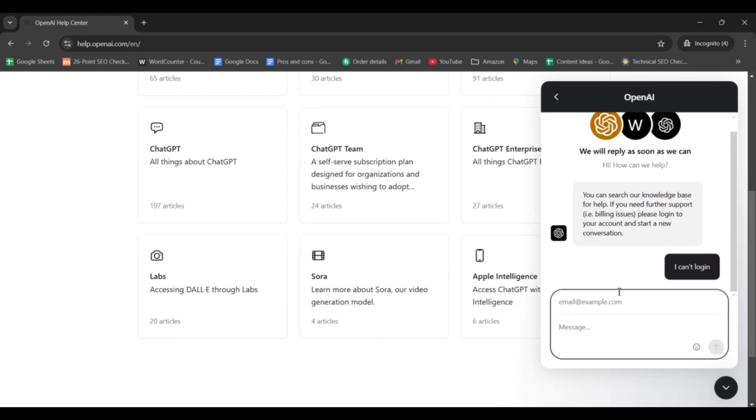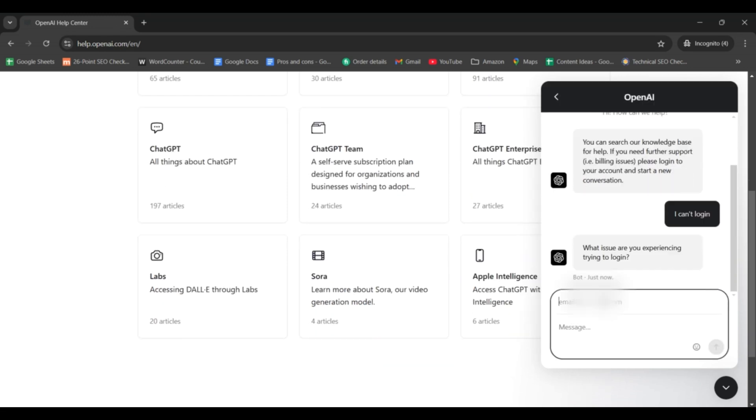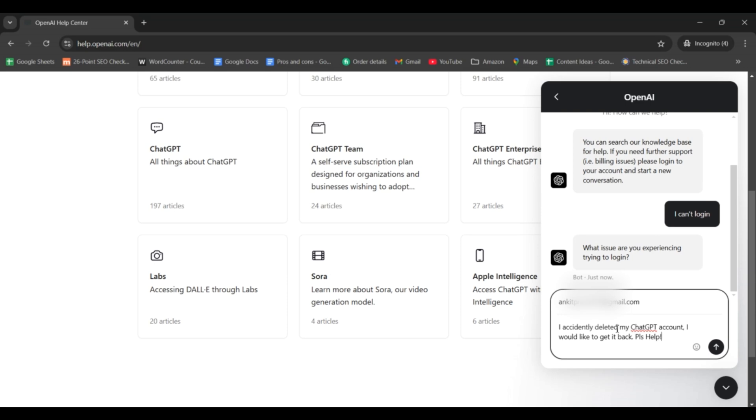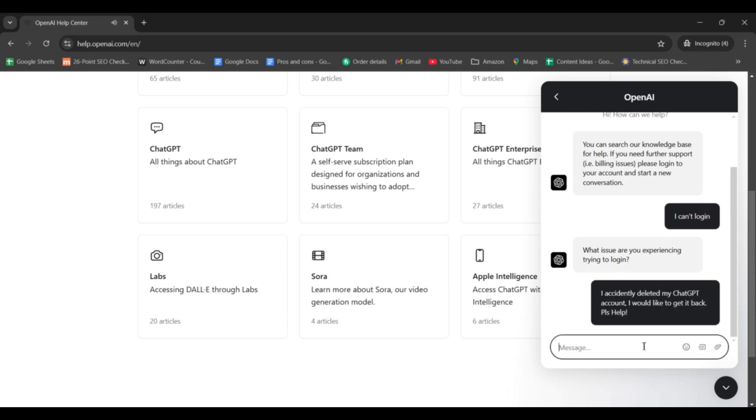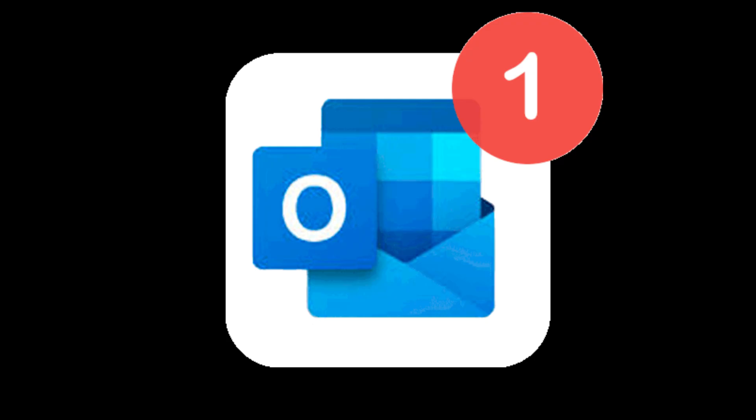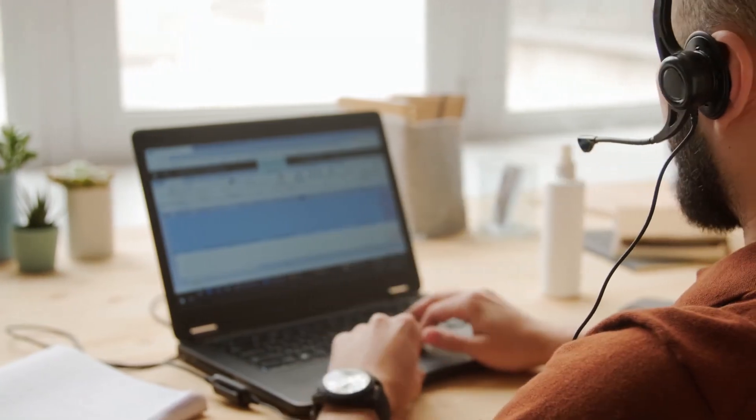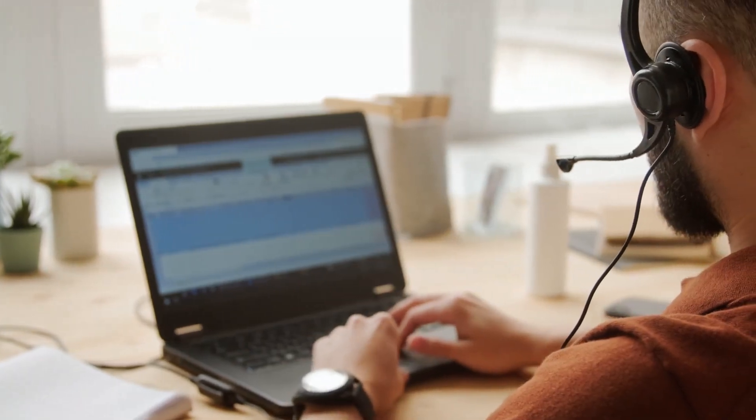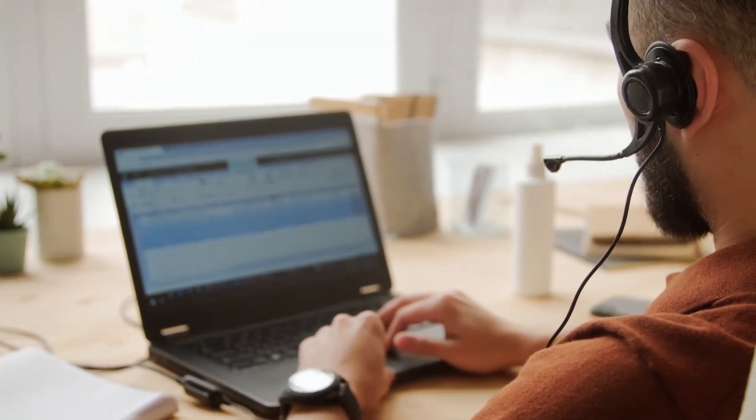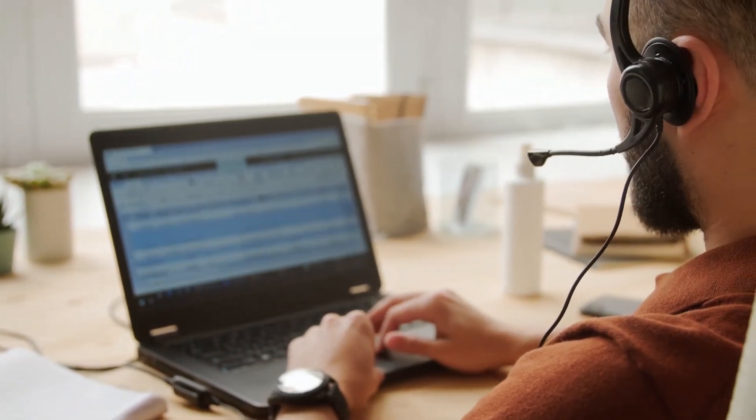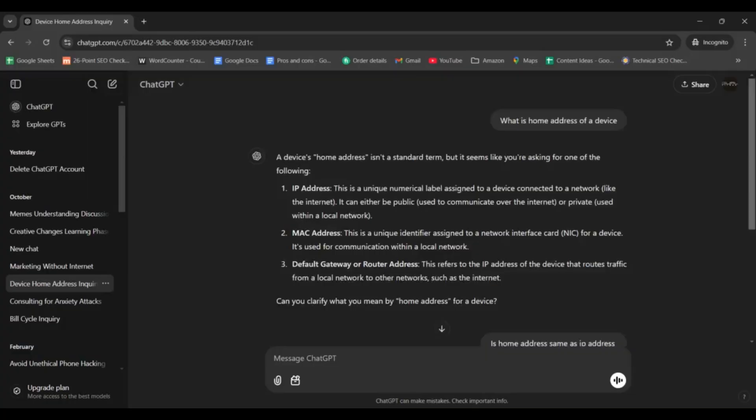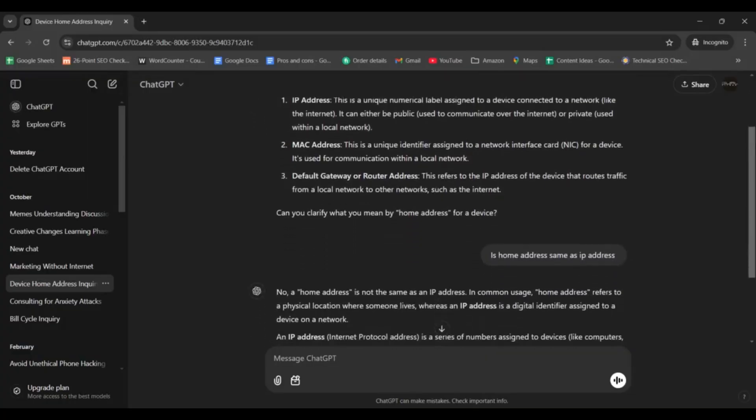Now, you will need to explain your situation. Mention that you accidentally deleted your account and would like to recover it. Be sure to include the email address linked to your account. Support teams typically respond within 1-3 business days, so keep an eye on your inbox. Once they receive your request, they'll either help you restore your account or provide additional steps.